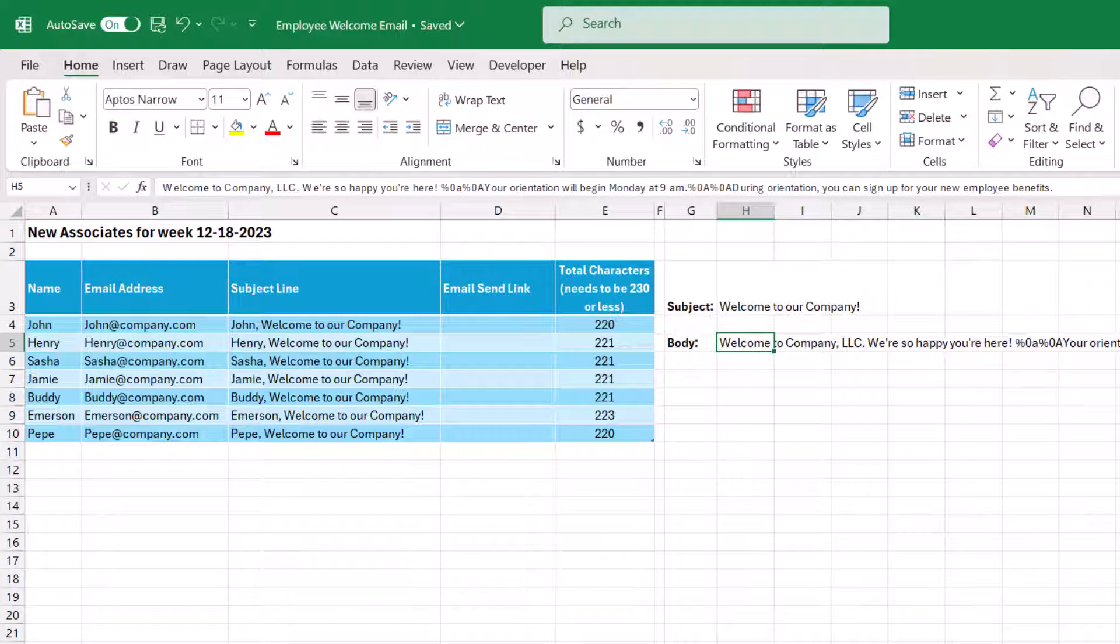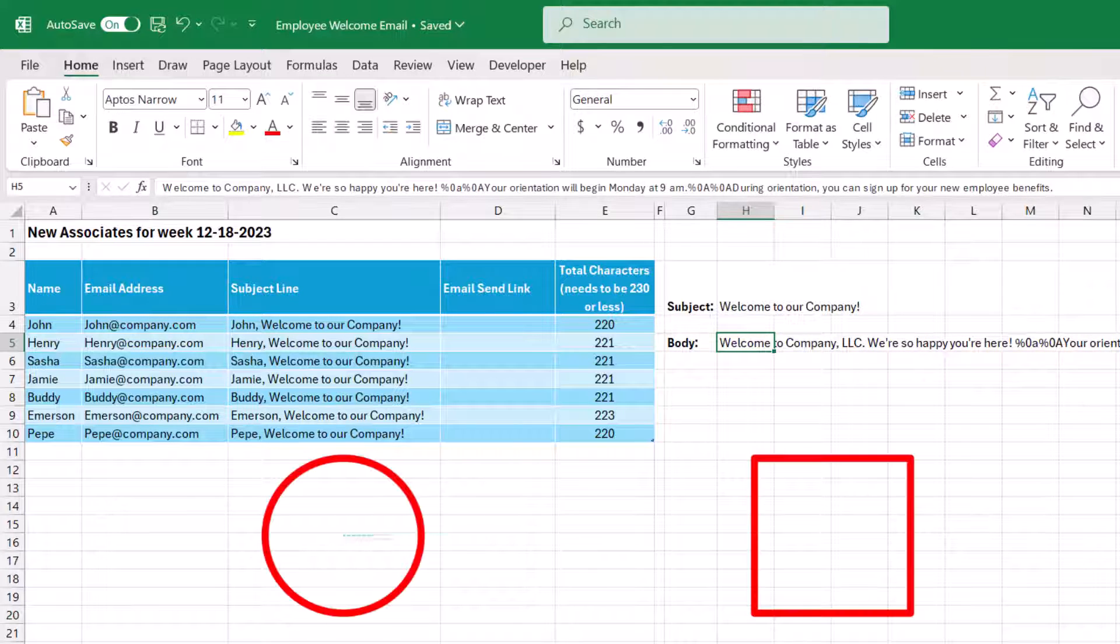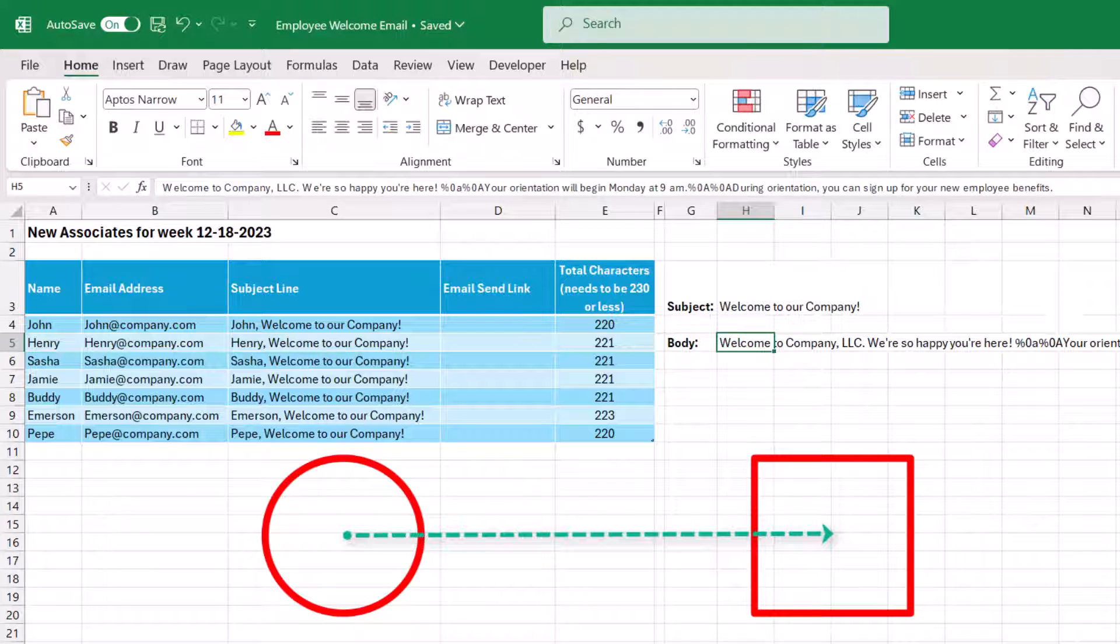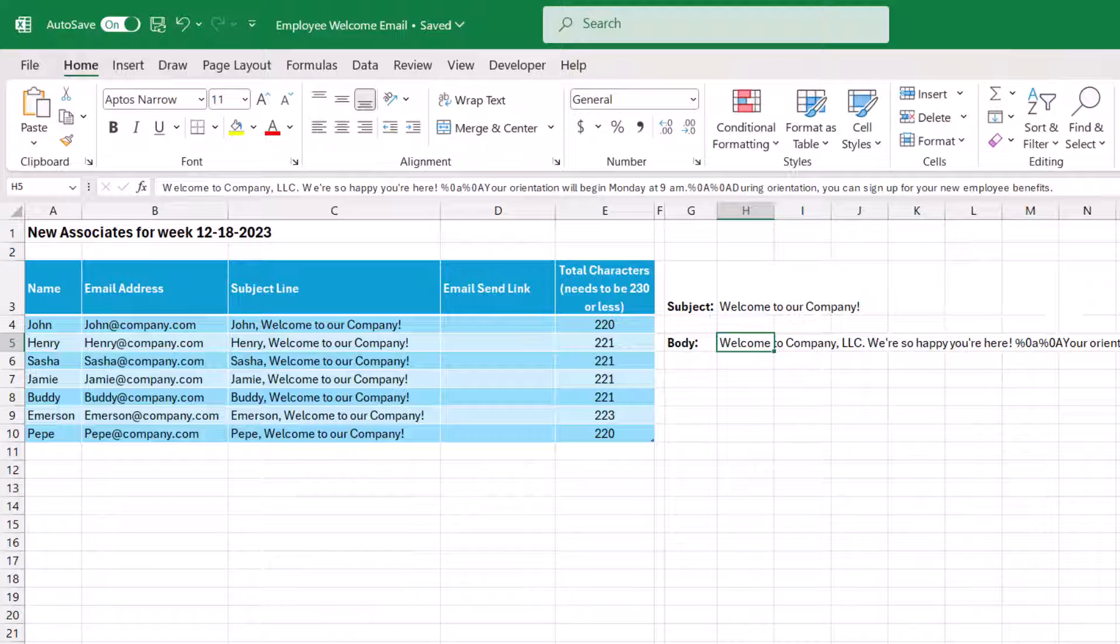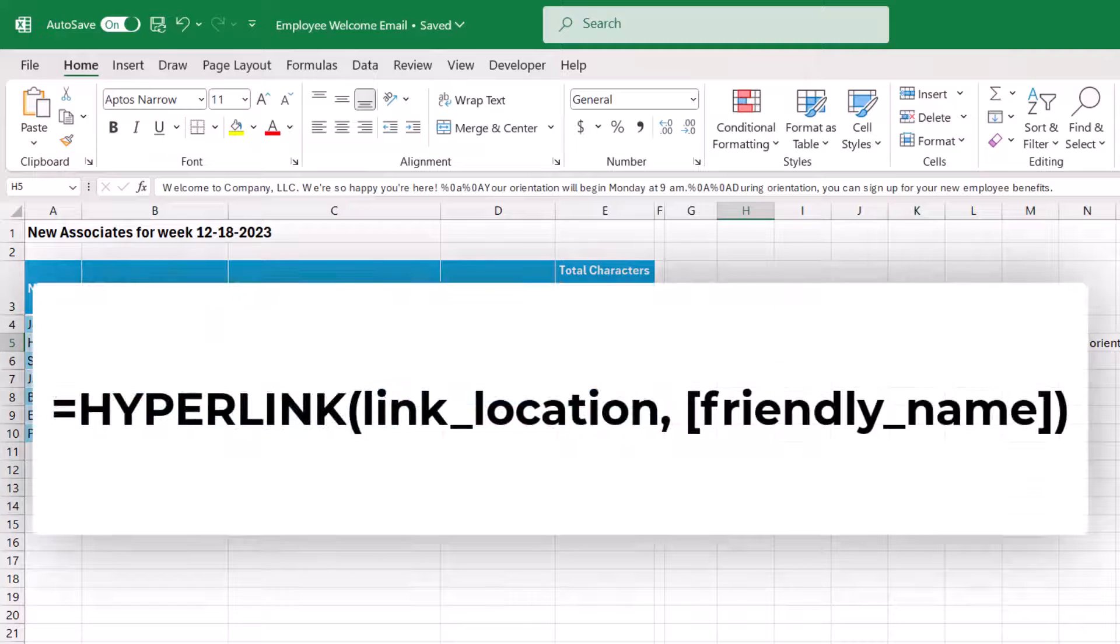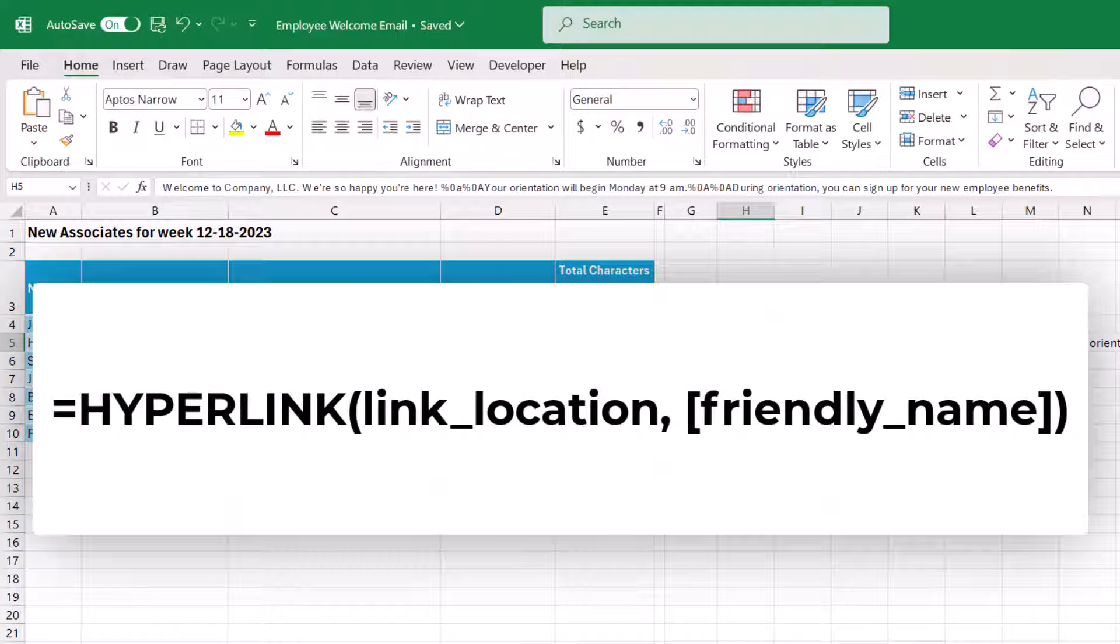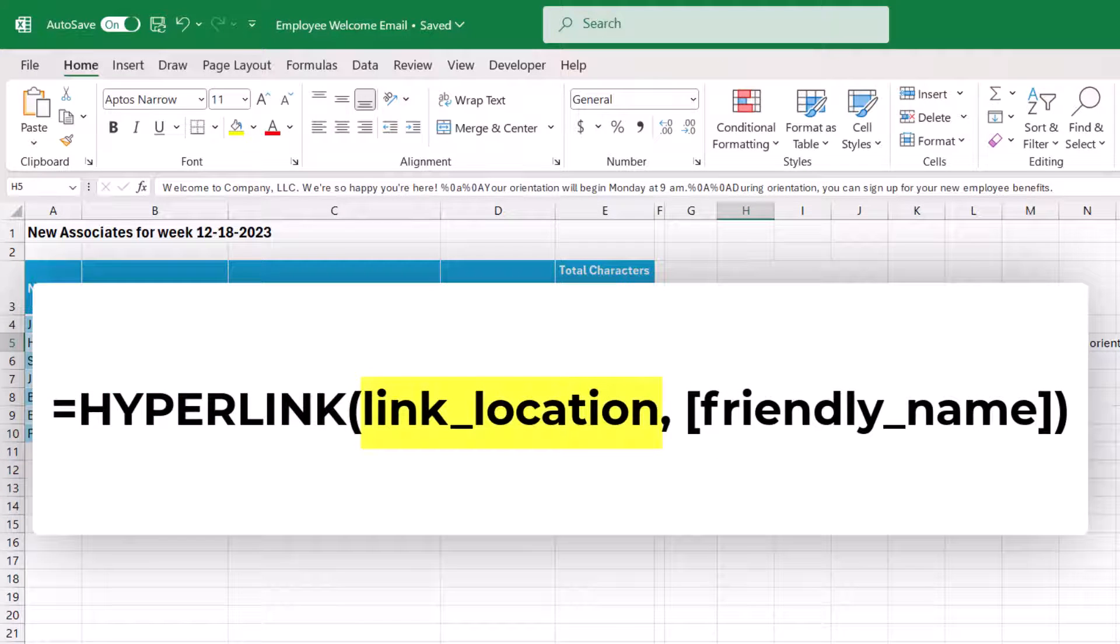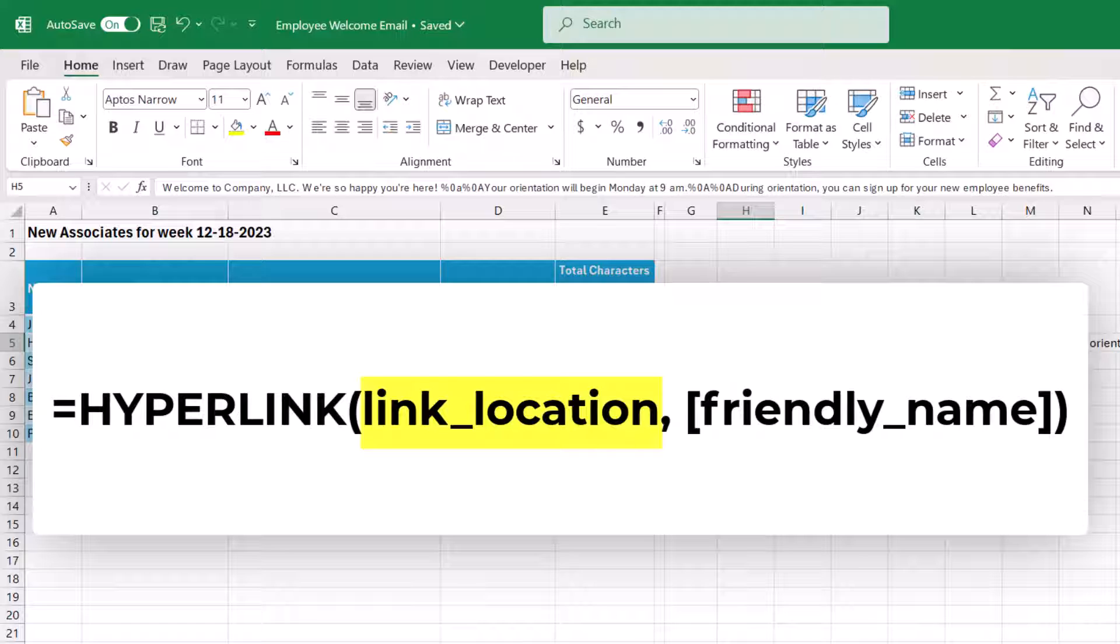Now the hyperlink function works by creating a shortcut to jump to another location. So this location could be a place in a workbook, another document, or somewhere in the internet. But it can also be used to send emails. So the basic hyperlink function has two arguments. The first is the link location. This is where you want to jump to after clicking on the link. And it's within this argument that we're going to be detailing the components of our email.